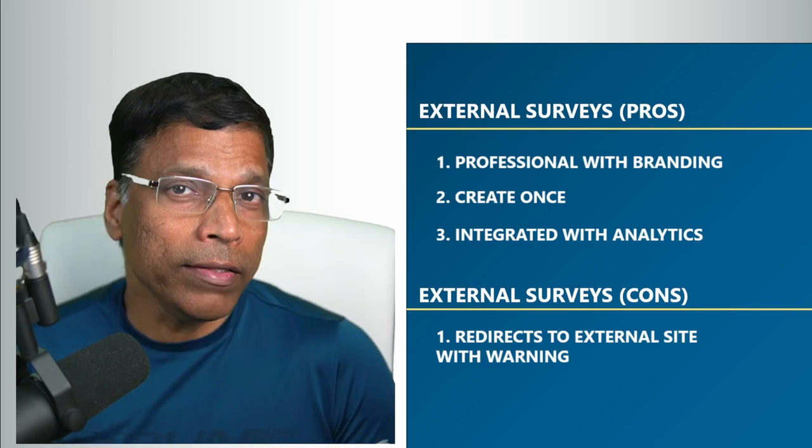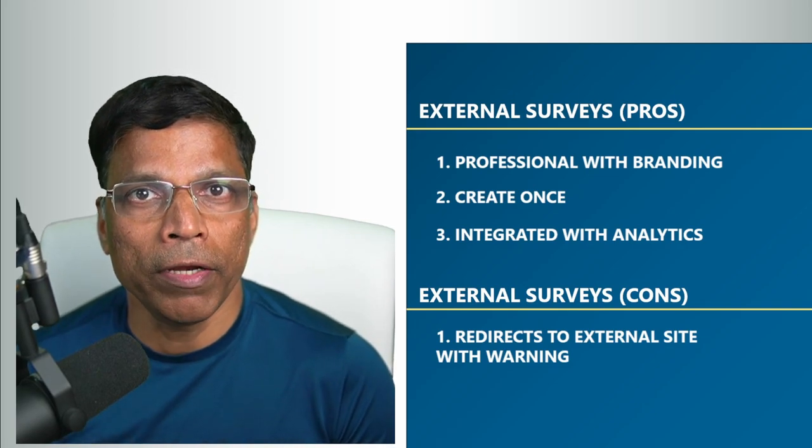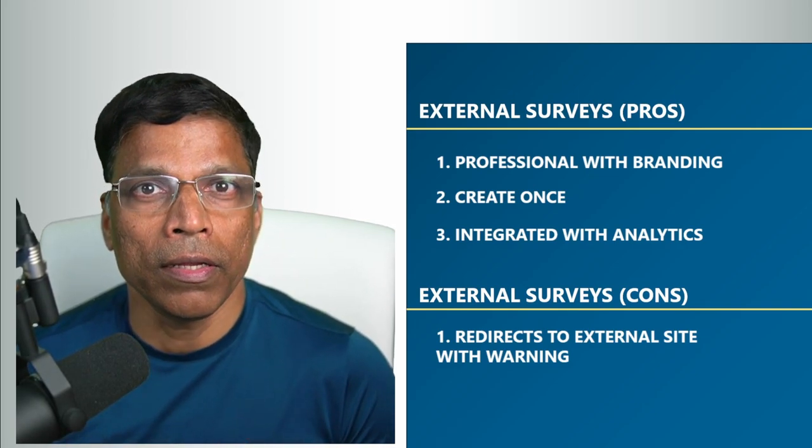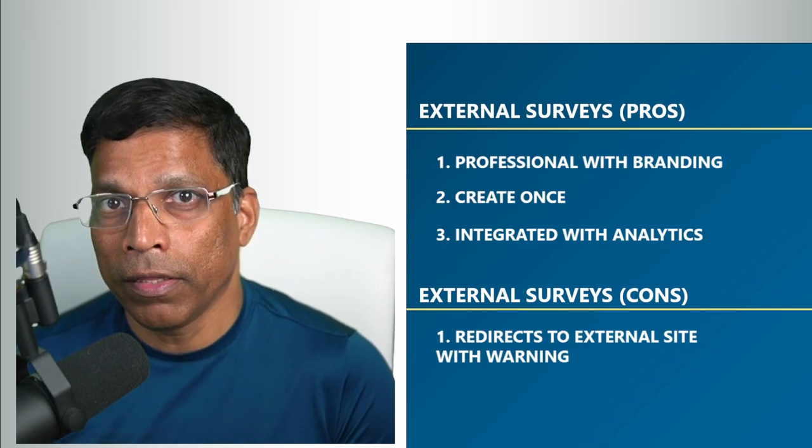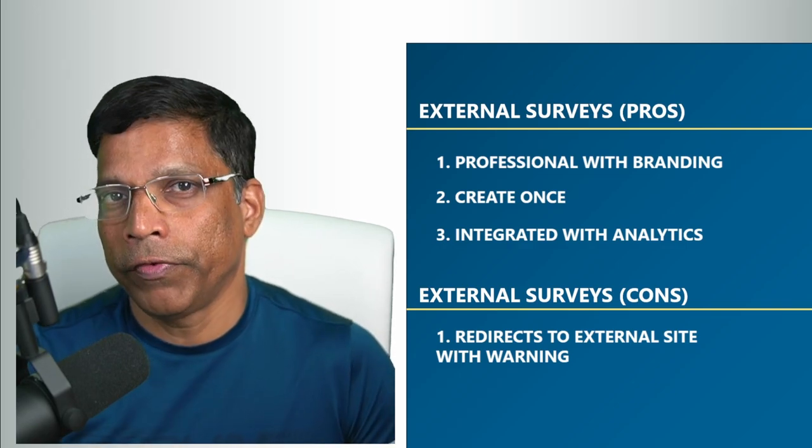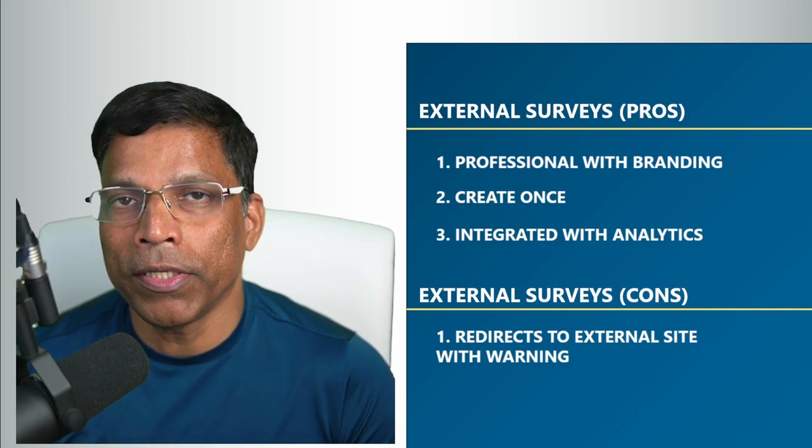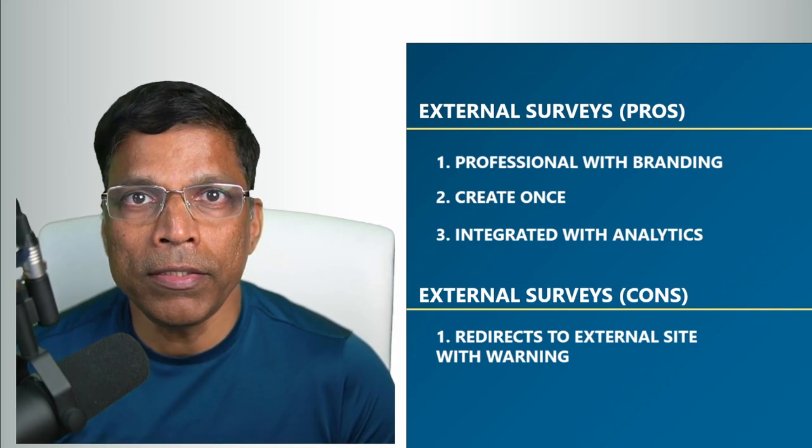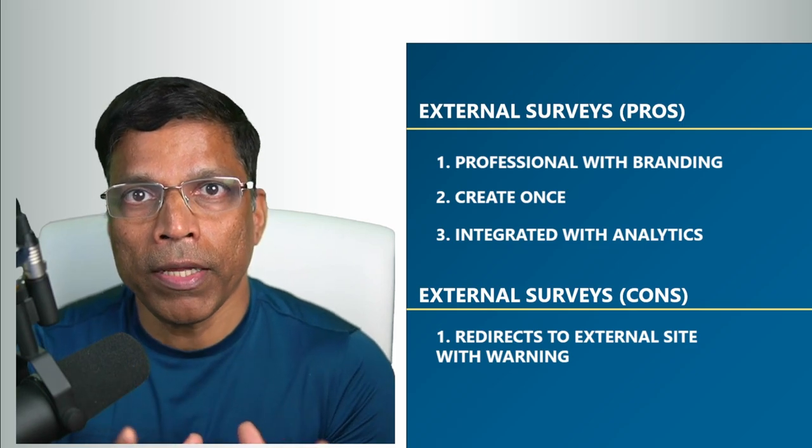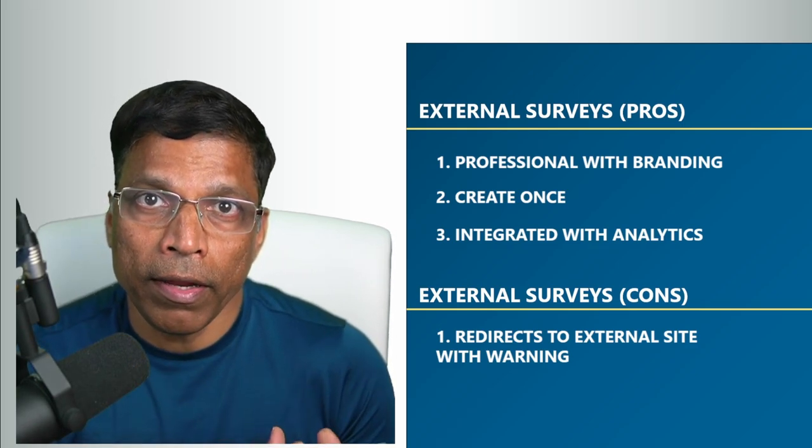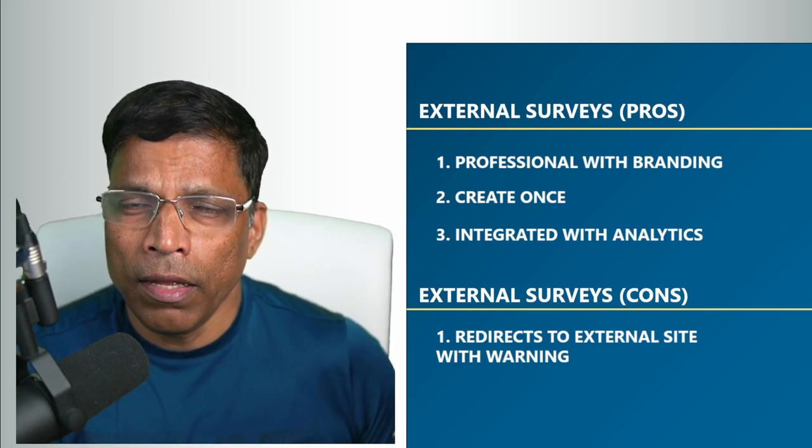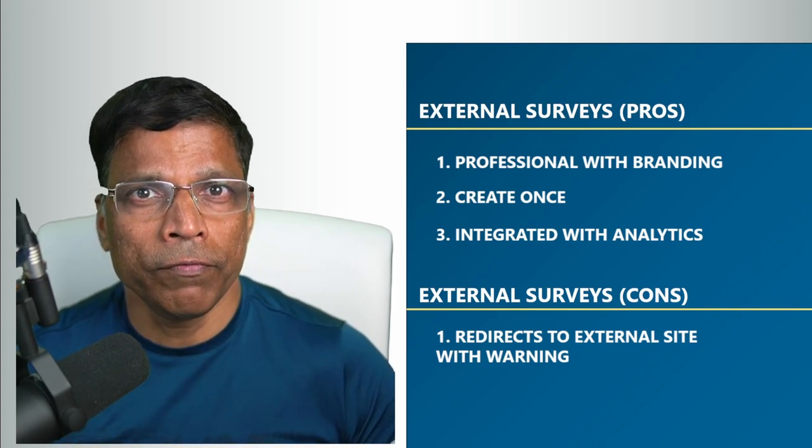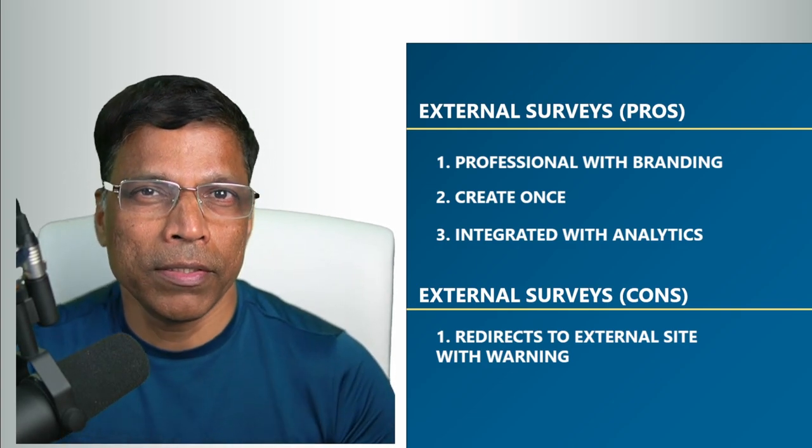And finally, because they are dedicated survey platforms, you will be able to analyze your data much more comprehensively than you can do with the Zoom surveys. There is one big problem when using external surveys. When the participant exits the meeting, he gets a big warning message saying that you are now being redirected to an external link. And that might deter the participant from clicking on the link to complete the survey.